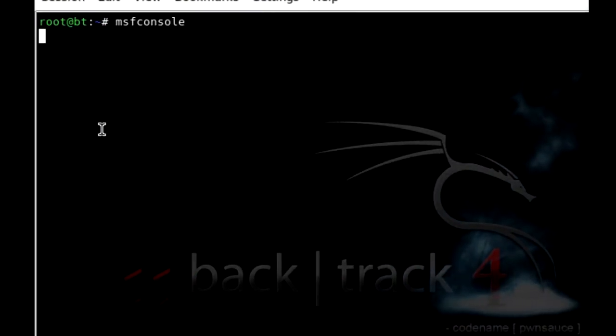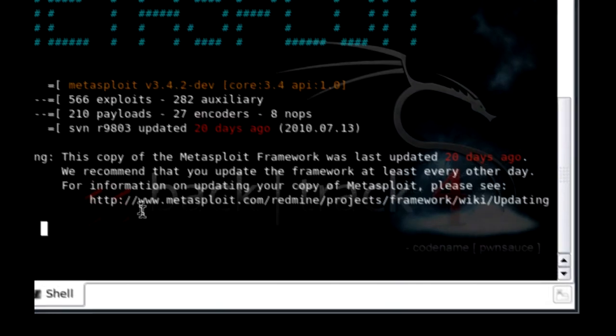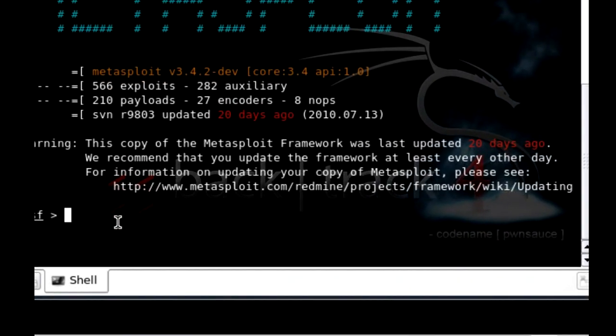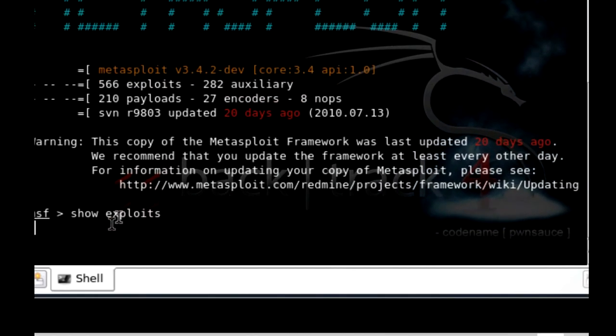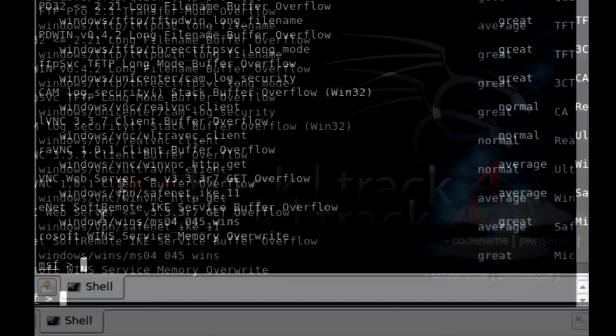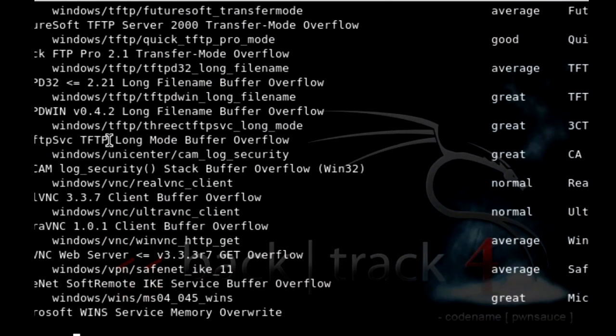There we go and you want to do show exploits. And then this should give you a list of exploits.